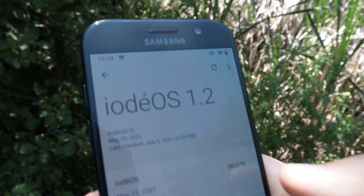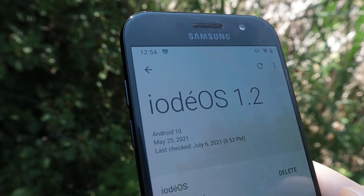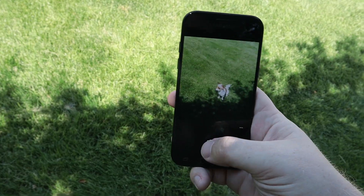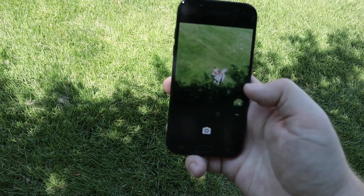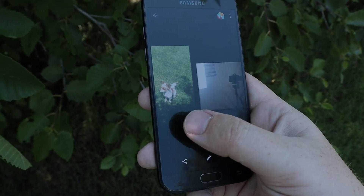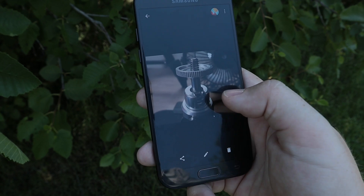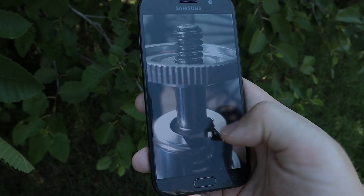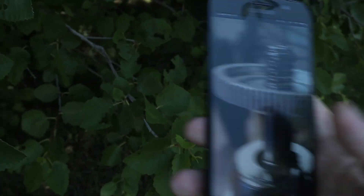I am running version 1.2, which was updated in late May. The camera app that comes with the phone is super simple but works great overall, and the same goes for the gallery application. Everything runs super smooth and buttery, and literally everything you're touching is open source.